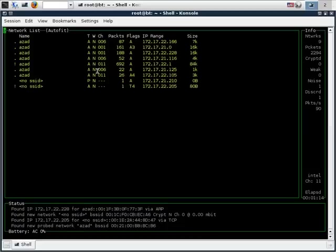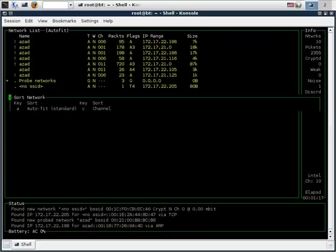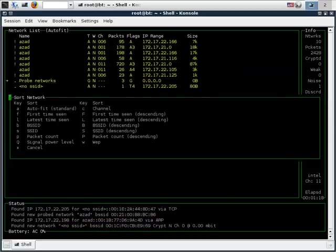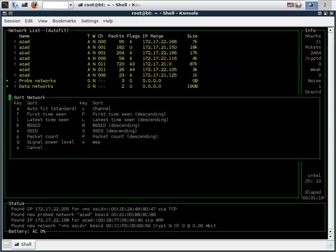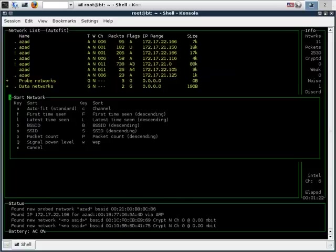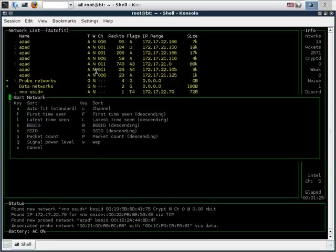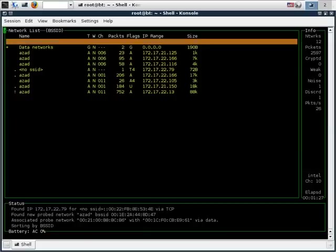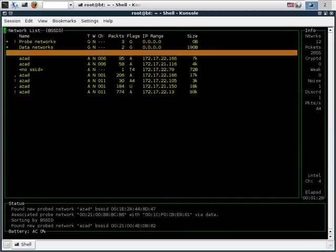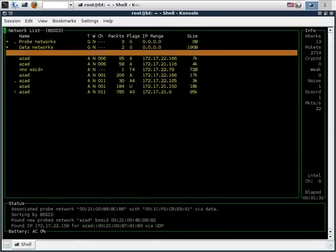To do that just press S, and in this case we are going to sort by the BSSID, so we push B. Once the access points are sorted just type capital L to lock the source onto the specific channel.